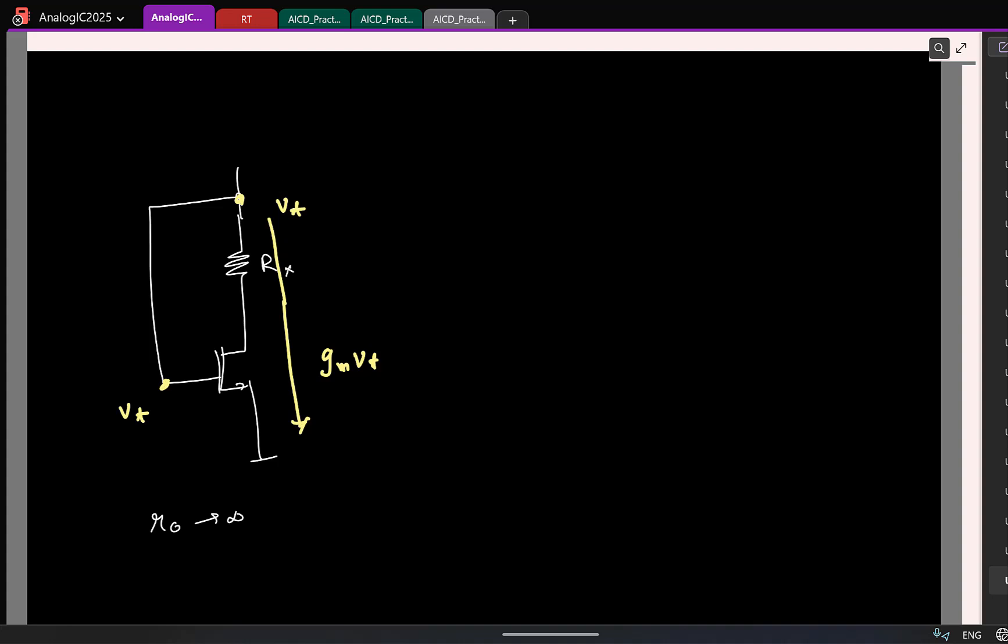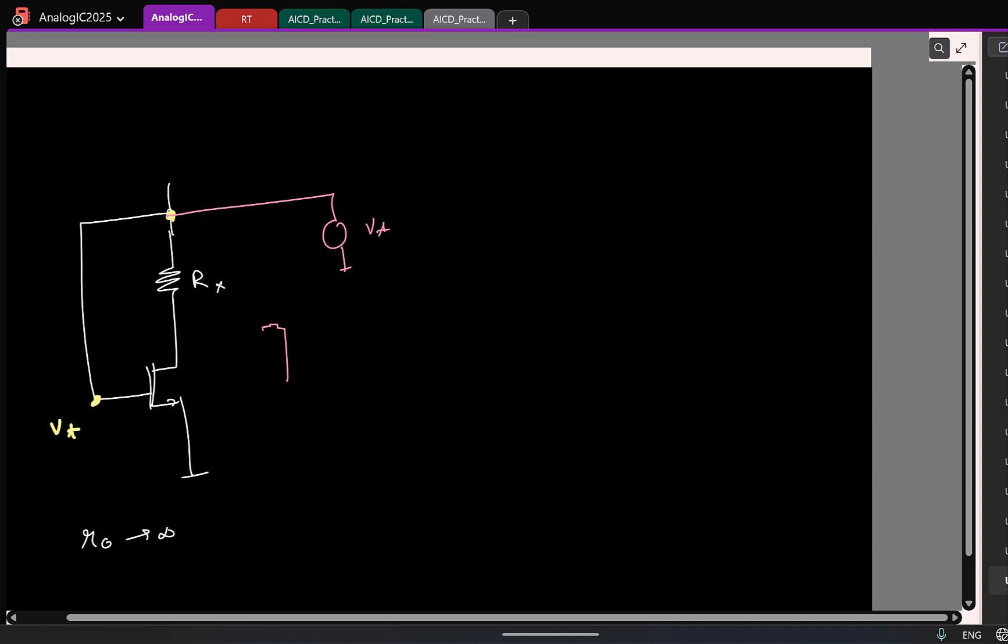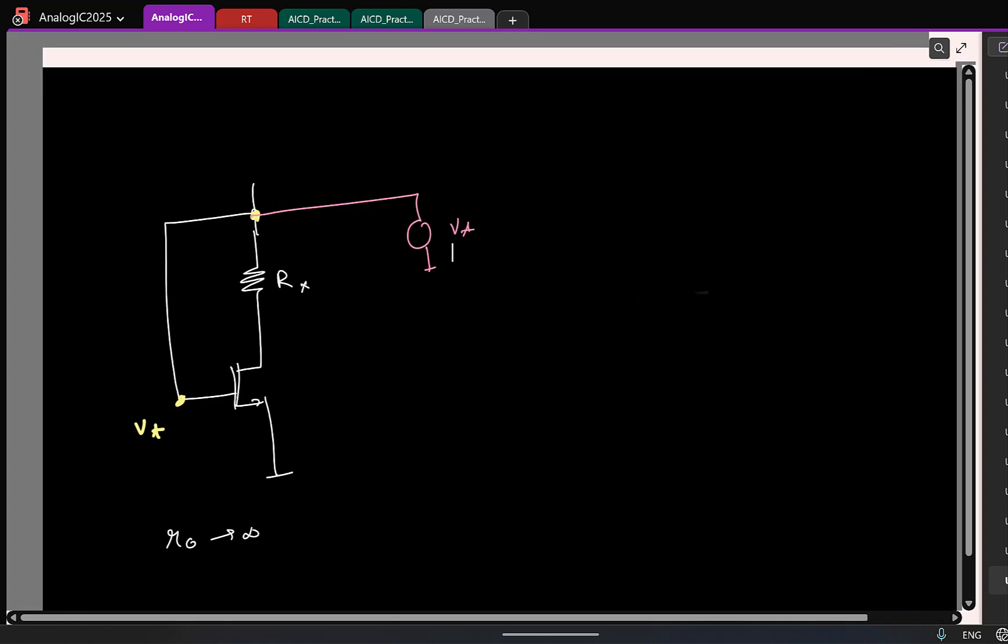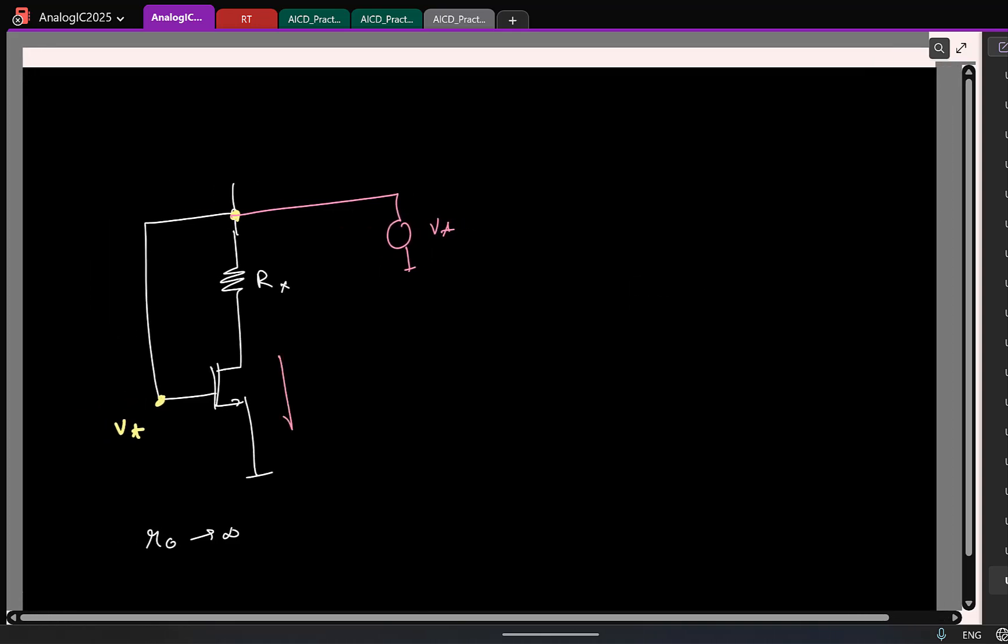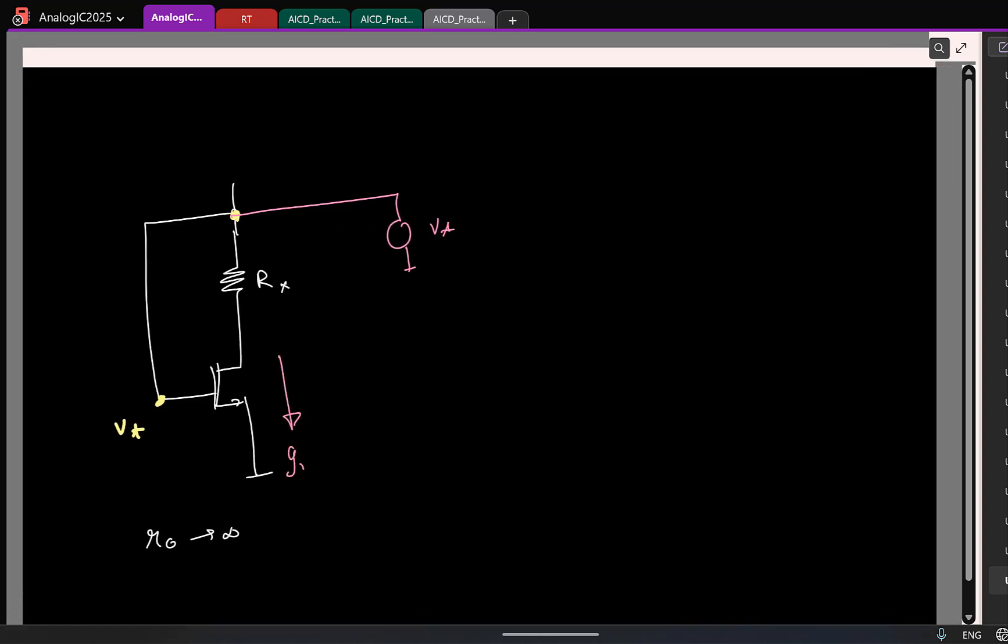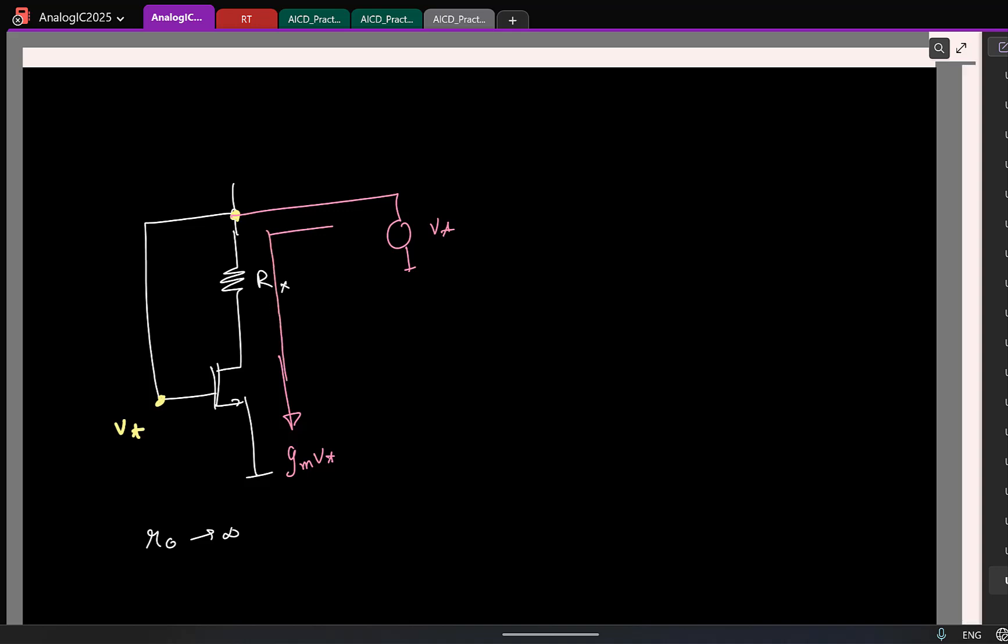So what is the resistance now? If it is not clear, what we are doing is this. So I am applying a test voltage. I know this current is going to be GM times Vt, correct? There is no other path, this current has to flow like this. So what is my resistance now? Yeah. So at least you know that this should be looking like 1 by GM, correct?